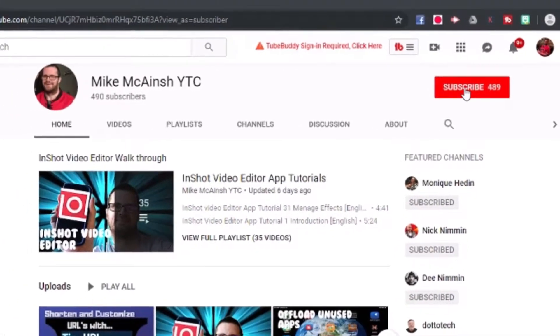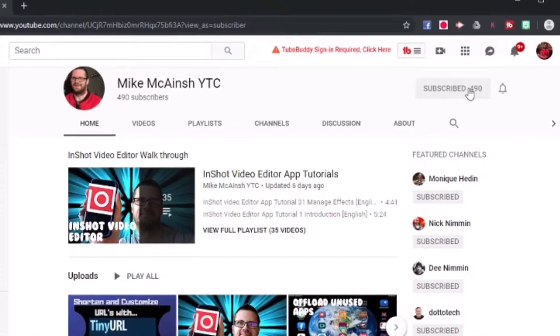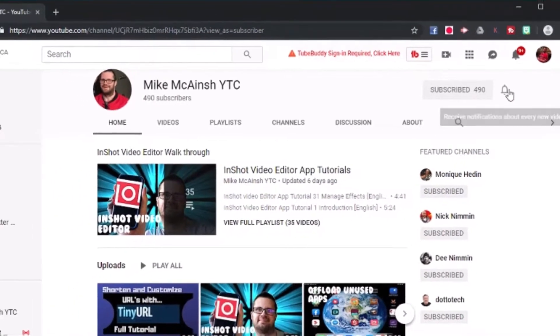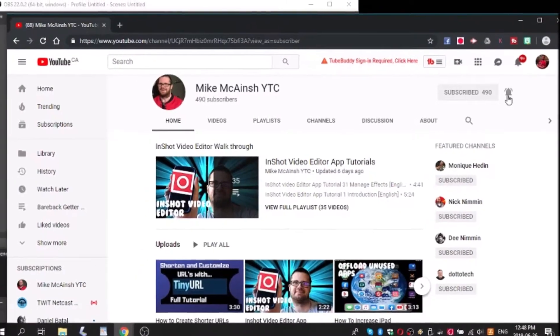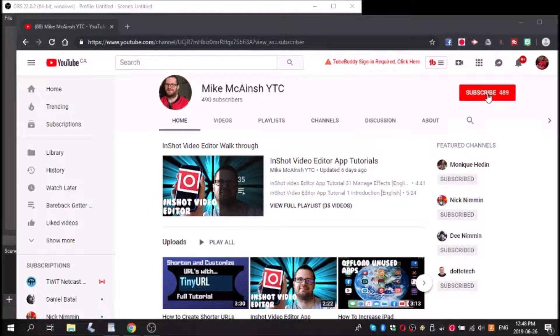I love Mike's videos. Please subscribe to his channel for more tips, tricks, and tutorials.